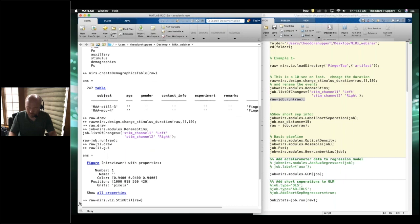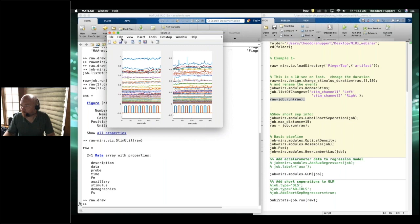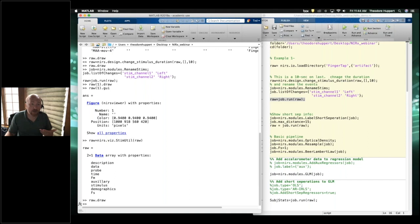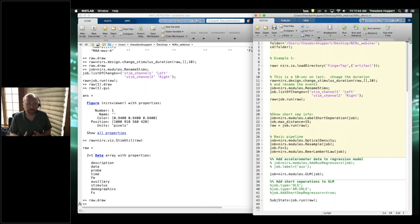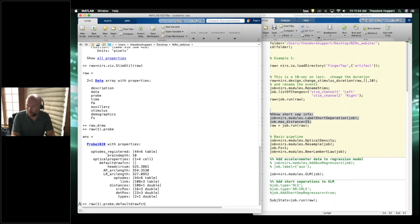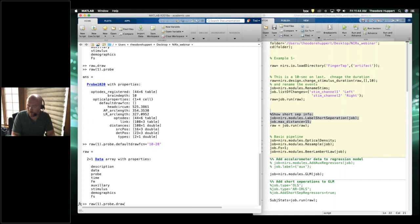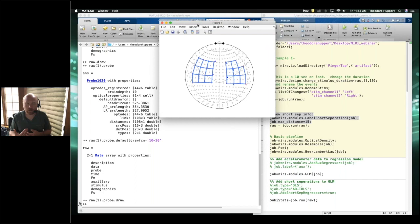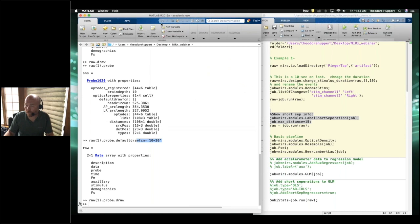So that's just prepping the data — we now have these two files with timing labeled and so on. If we look at raw.probe, we can change the default draw function. Before it was drawn as a 2D plot. I changed the default draw function to '10-20' so now when we draw it, it draws in 10-20 space.